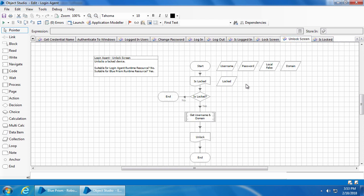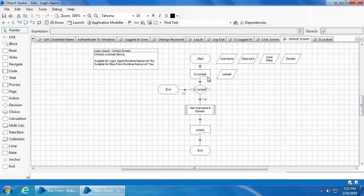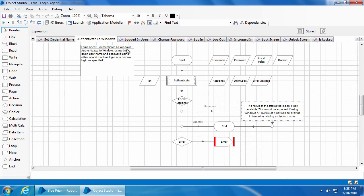Similarly, we have the 'Unlock Screen' action which will first check if the computer is already locked. If not, it will end the action. If yes, it will proceed to a code stage which gets the username and domain name with which the computer is currently locked and passes them to the unlock action as input. The unlock action is essentially the authenticate to Windows action. The inputs for this stage are password and local, where local is a flag indicating if the logged-in account is a local or domain account.